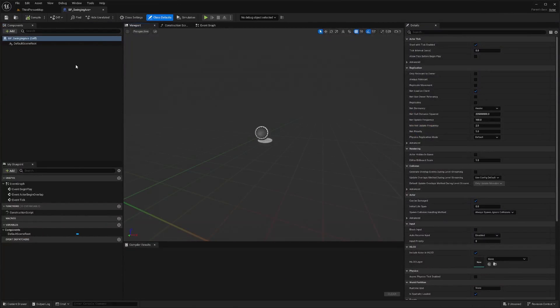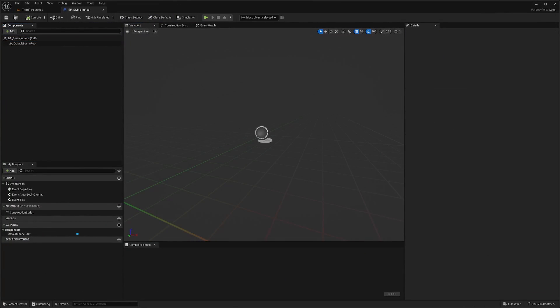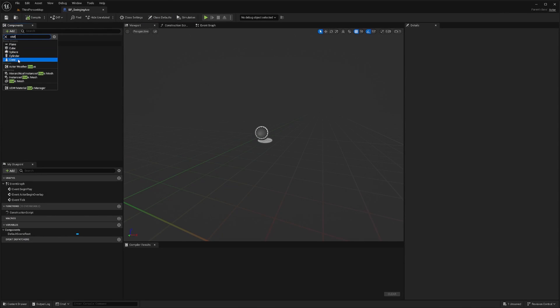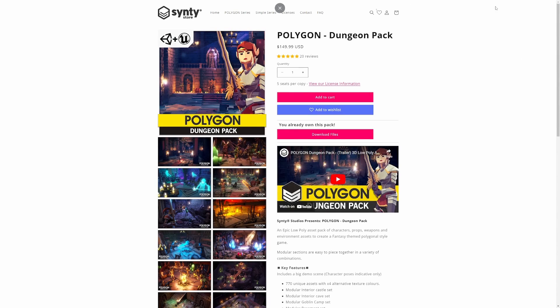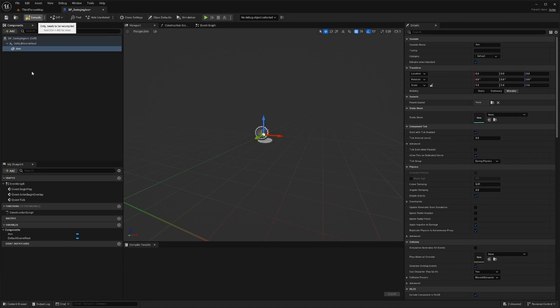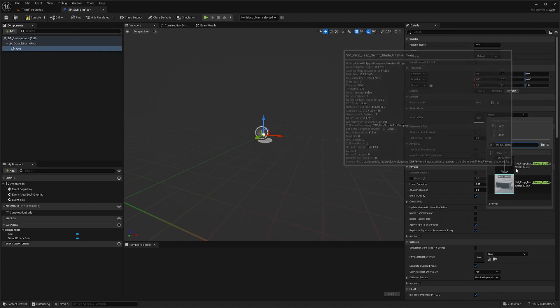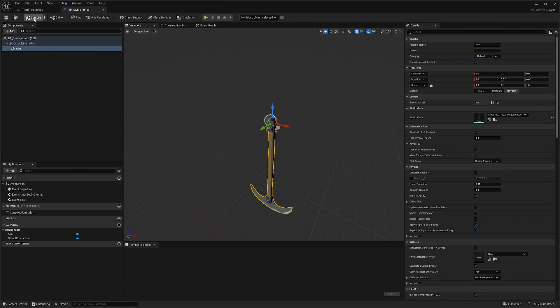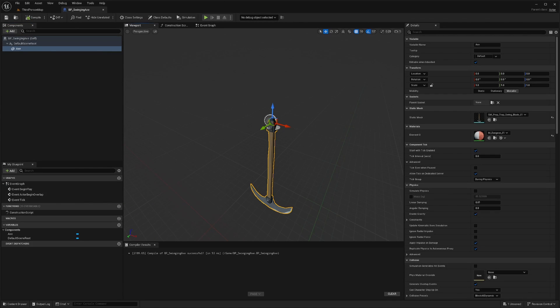And in my swinging axe, I will add a static mesh of a swinging axe. And in this tutorial, I'll be using the polygon dungeon pack. I love the poly style. Love this company. So I'll add this axe, the swing blade prop and hit compile and save.